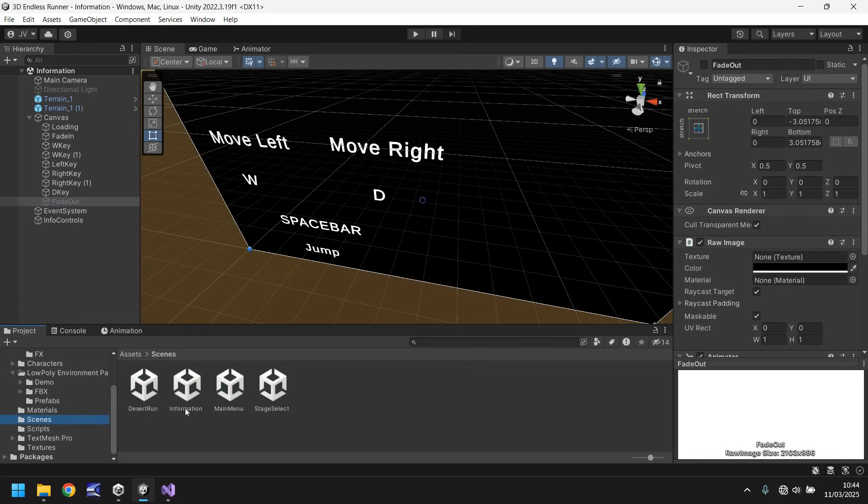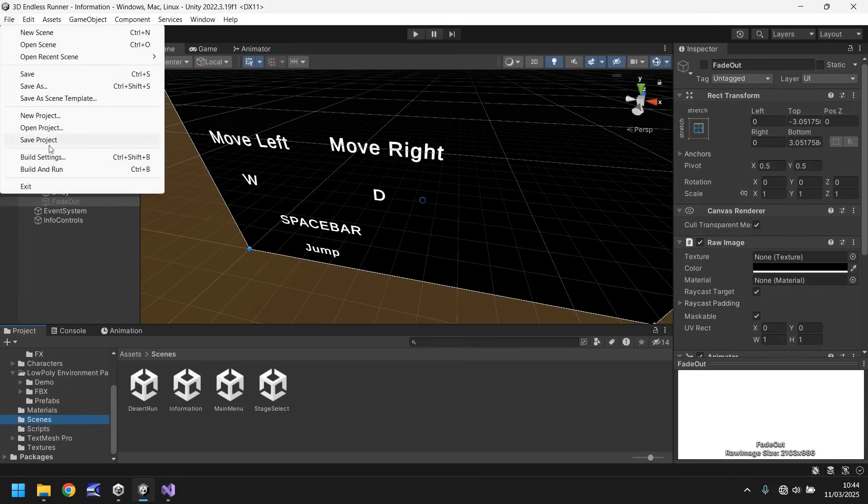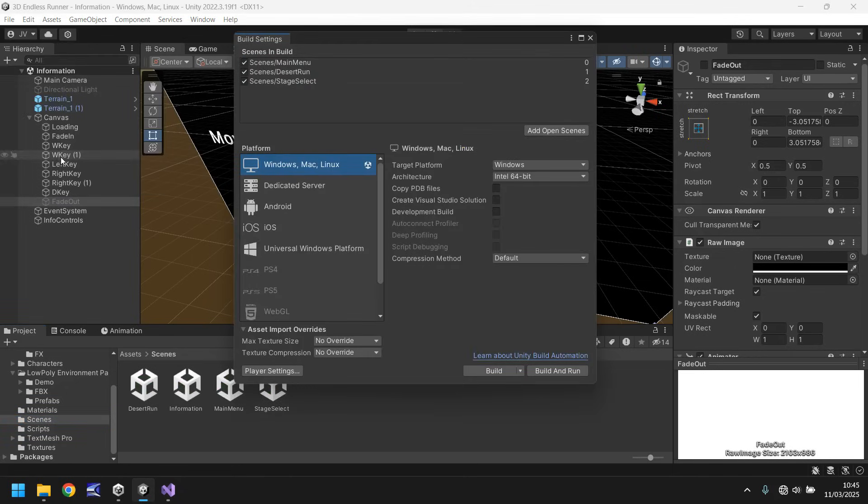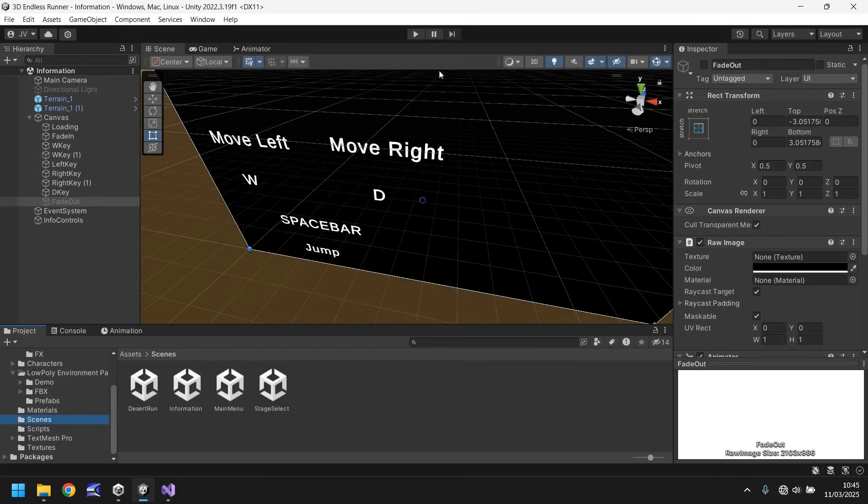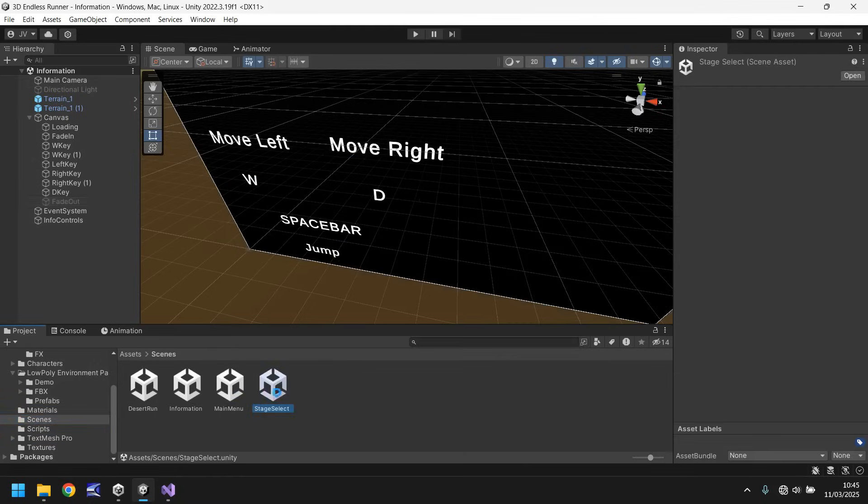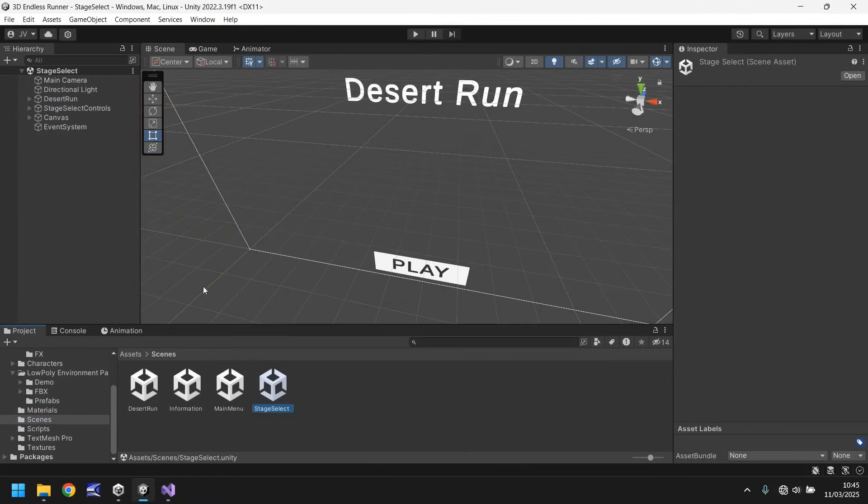So why don't we check out the whole process from start to finish. So let's re-save our scene, let's go to scenes. Let's go to, in fact let's go to build settings because we need to add the open scene which is scene three.